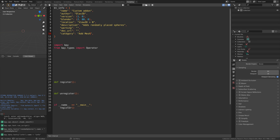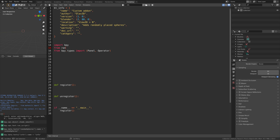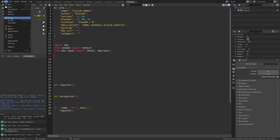For this add-on we're going to import two bpy types: the first one is the Operator, which we need for the button, and the second one is the Panel so that we get the panel on the right side of the viewport when we press N. We also need to import random, so from random import randint. The next step is to get the operator for the button, so let's save before we continue.